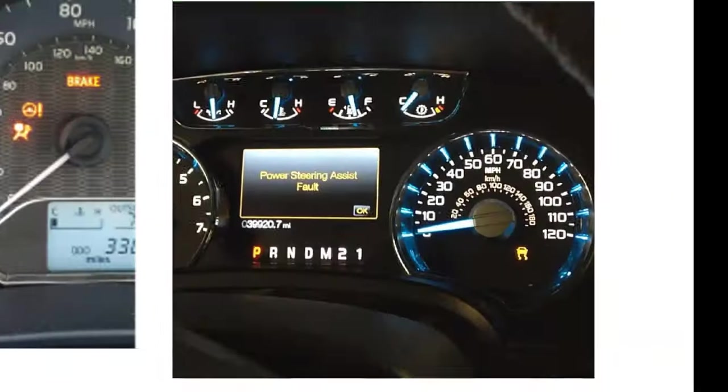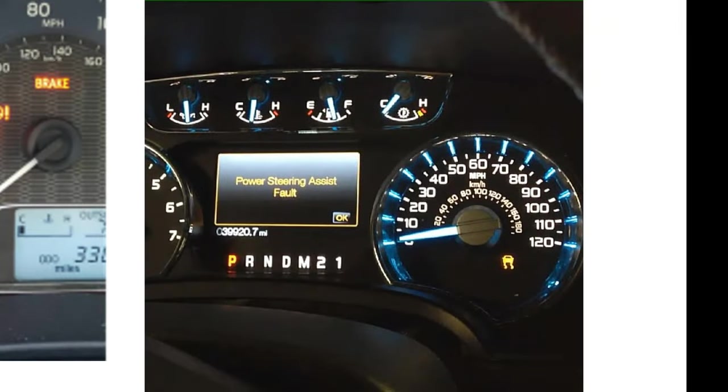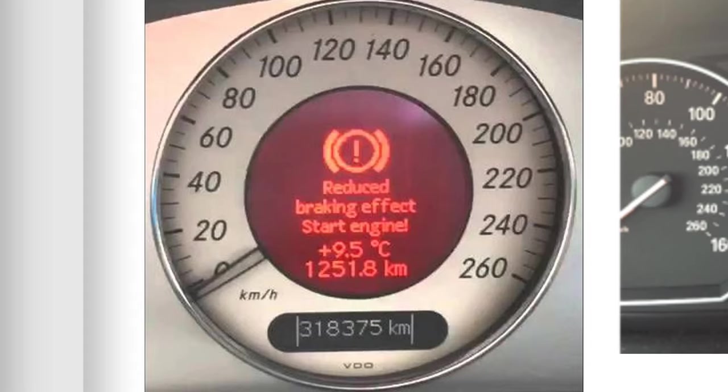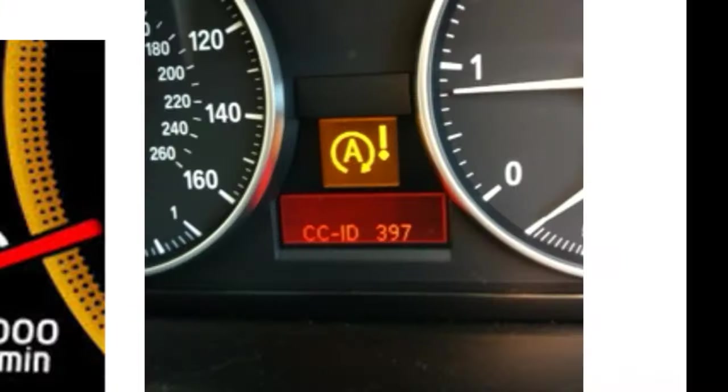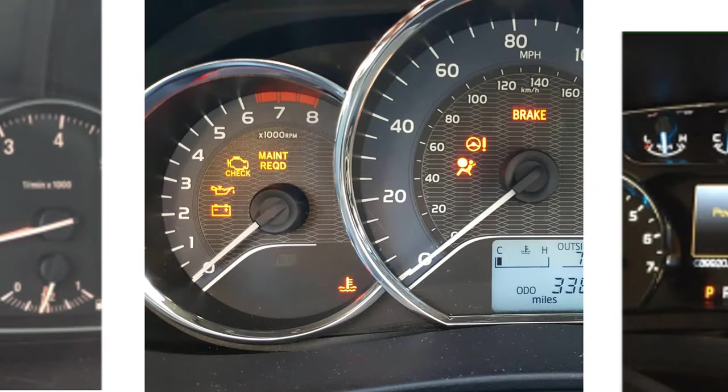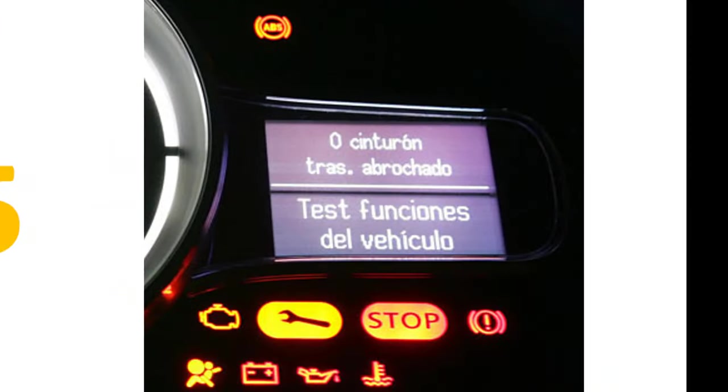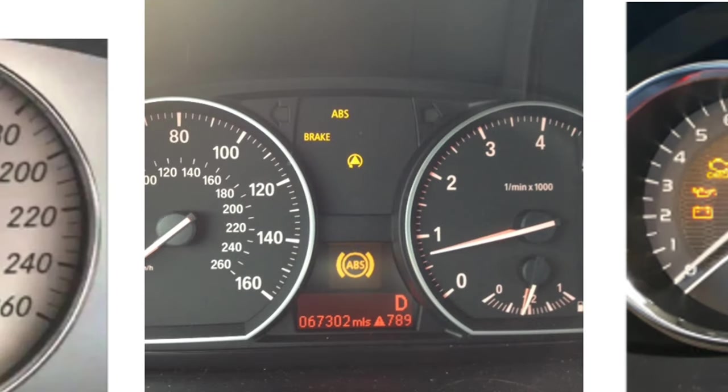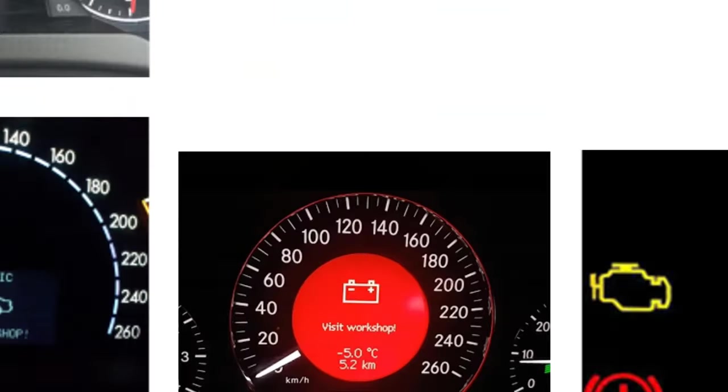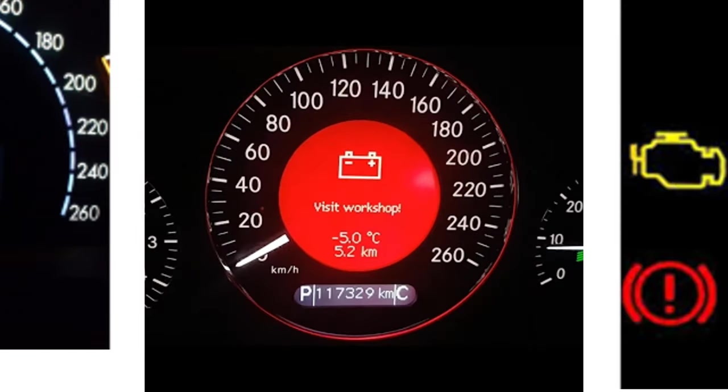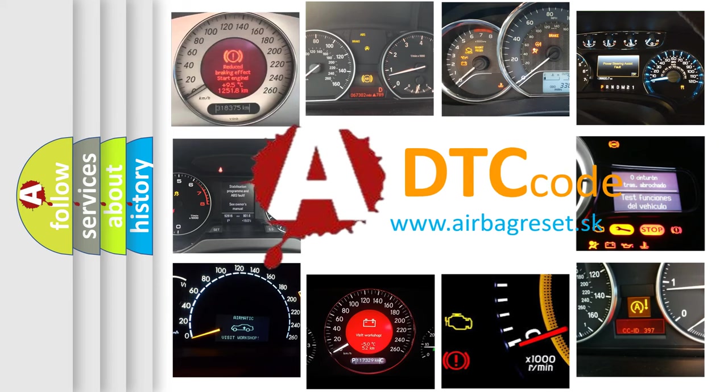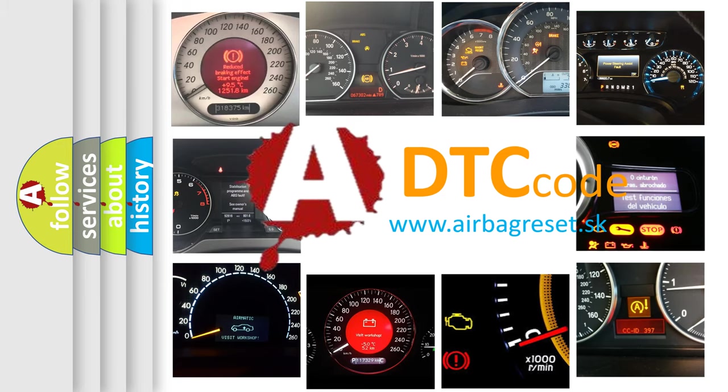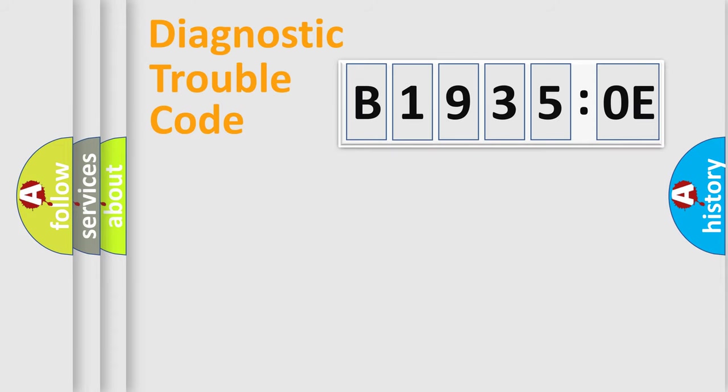Welcome to this video. Are you interested in why your vehicle diagnosis displays B1935:0E? How is the error code interpreted by the vehicle? What does B1935:0E mean, or how to correct this fault? Today we will find answers to these questions together. Let's do this.